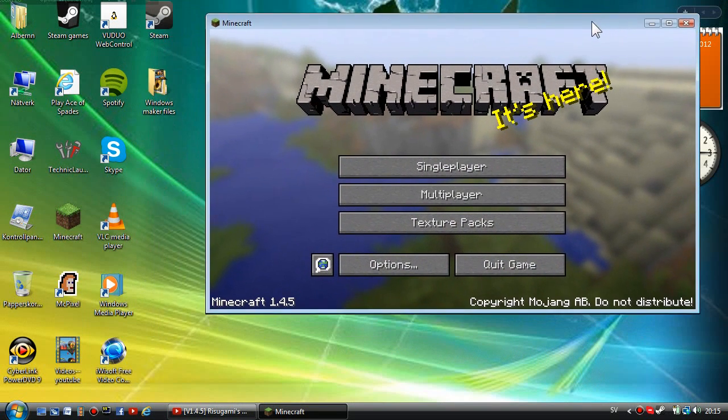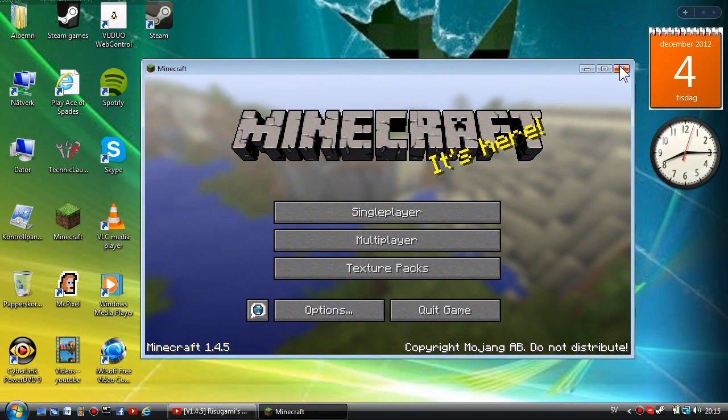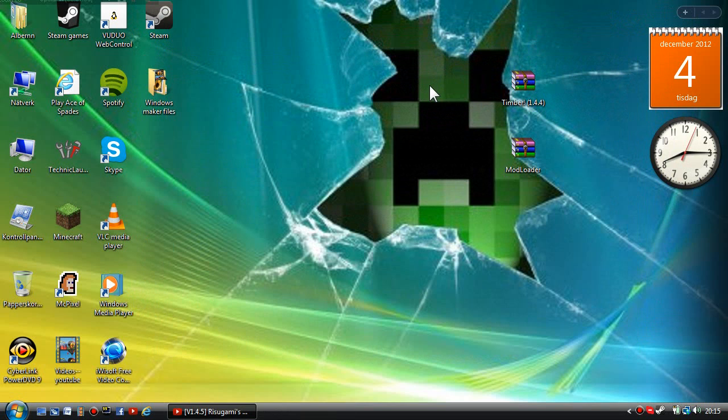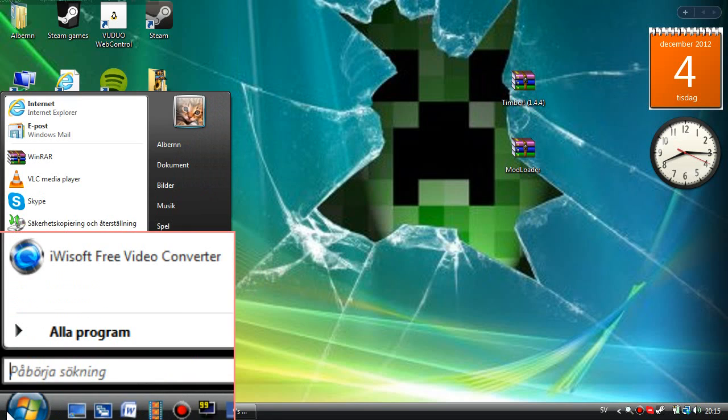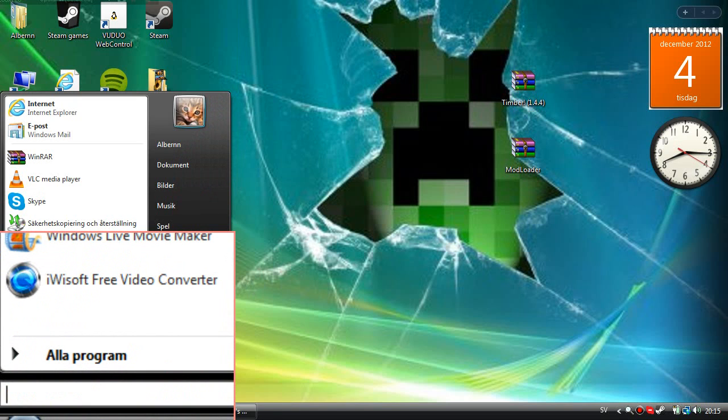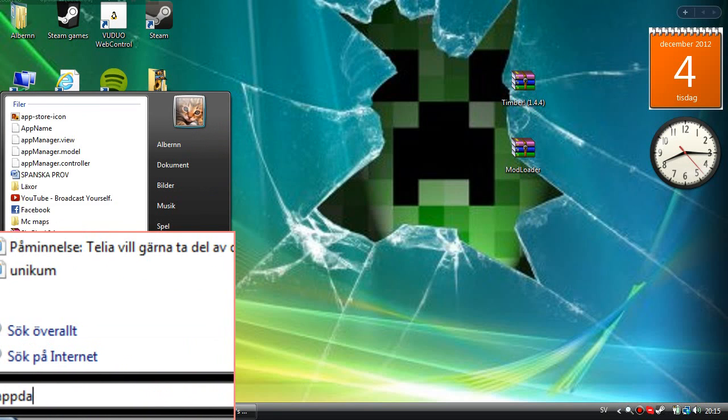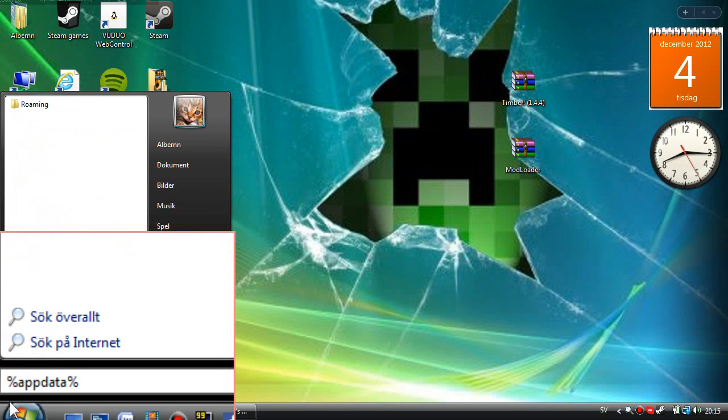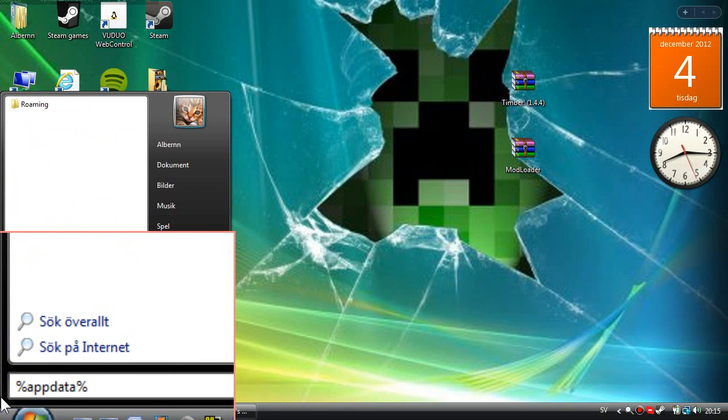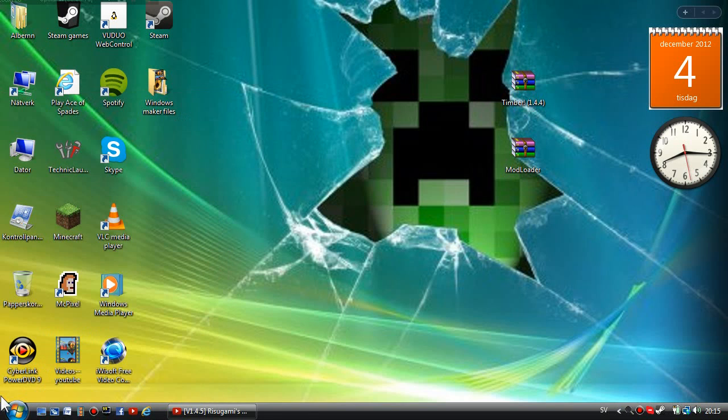When your Minecraft has been updated you can close it down. Now you're going to go to Start and you're going to type in percent app data percent.